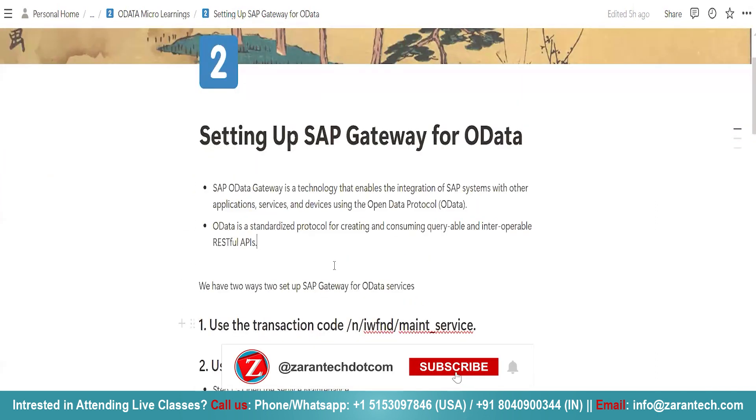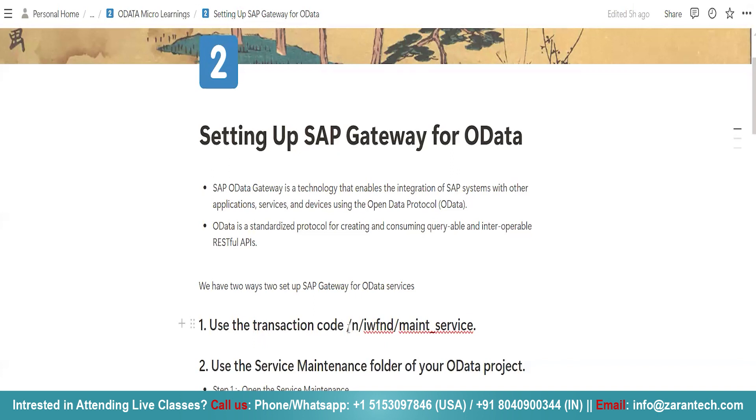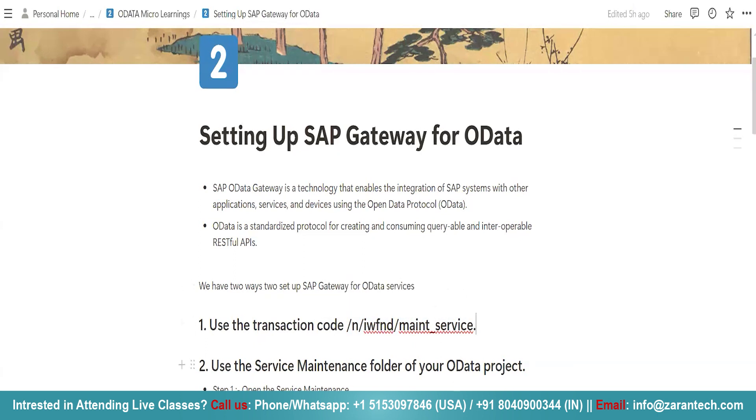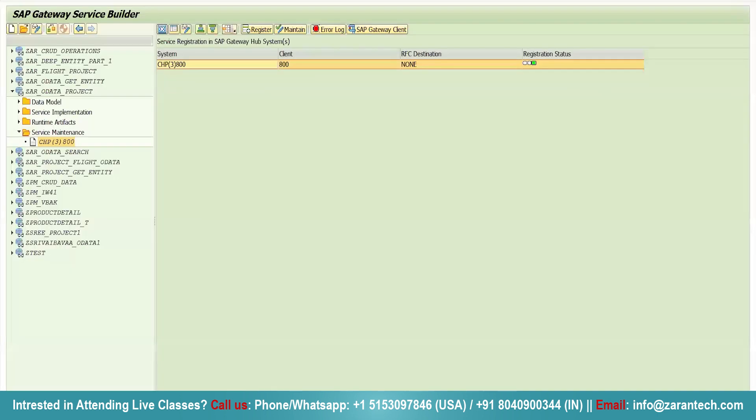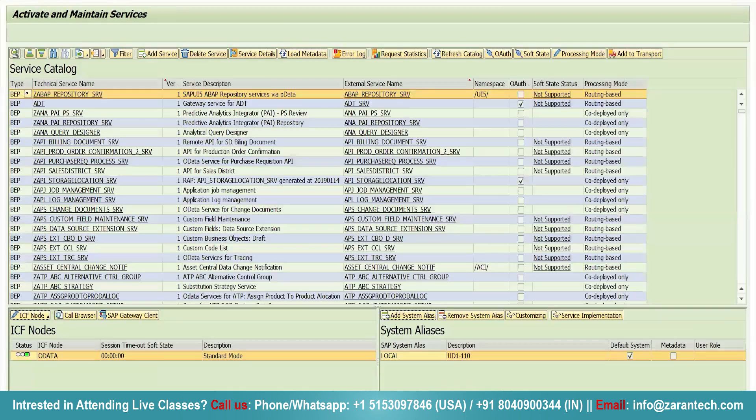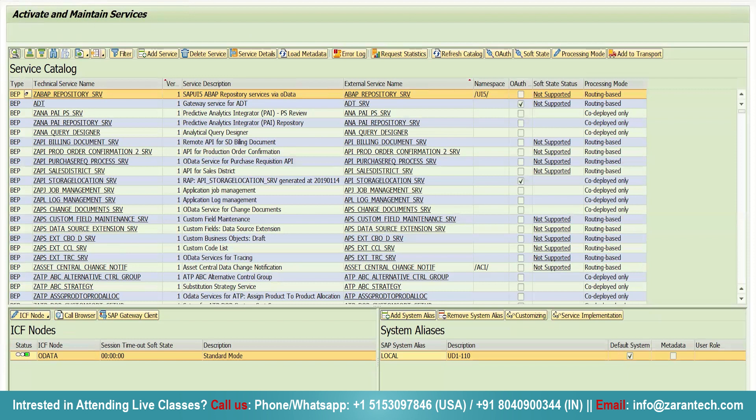The first way is you can use this particular transaction code slash n slash iwfnd slash maint underscore service. Let me just copy paste it here. Press enter. See, we can use this particular transaction code for registering our SAP Gateway.